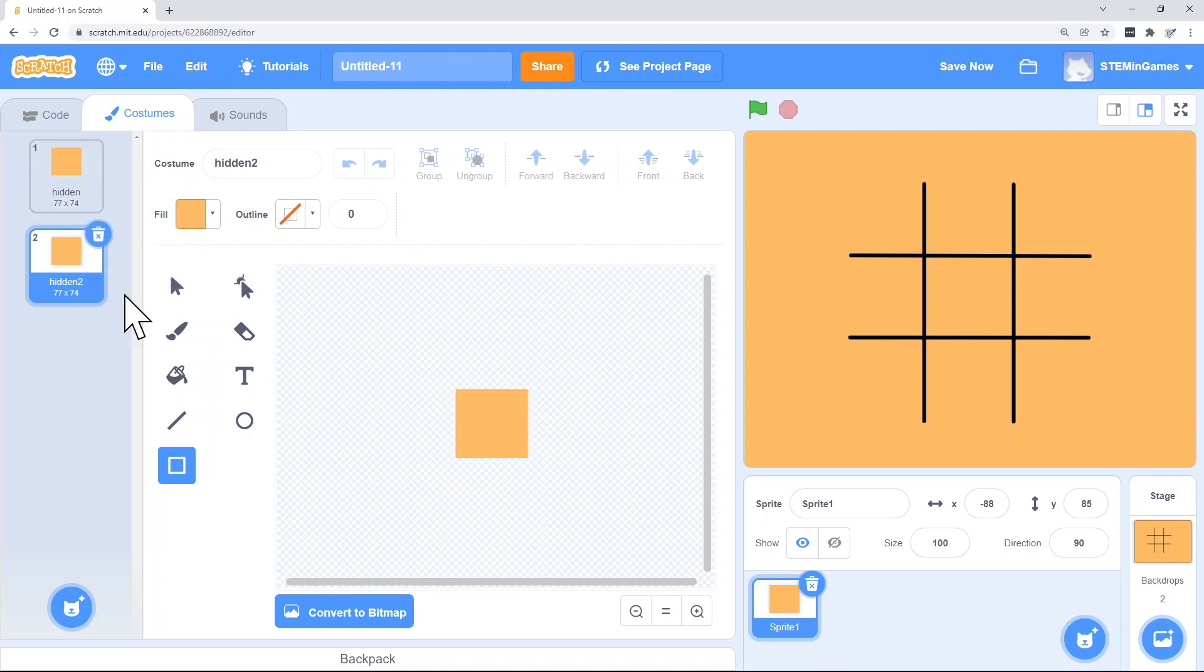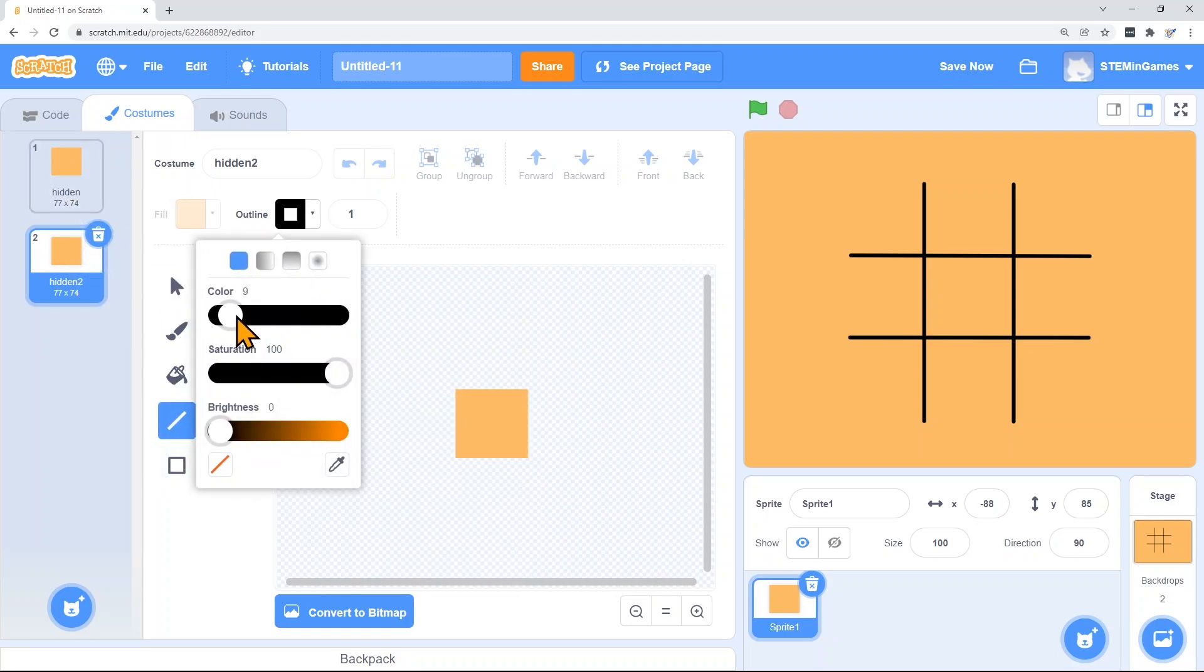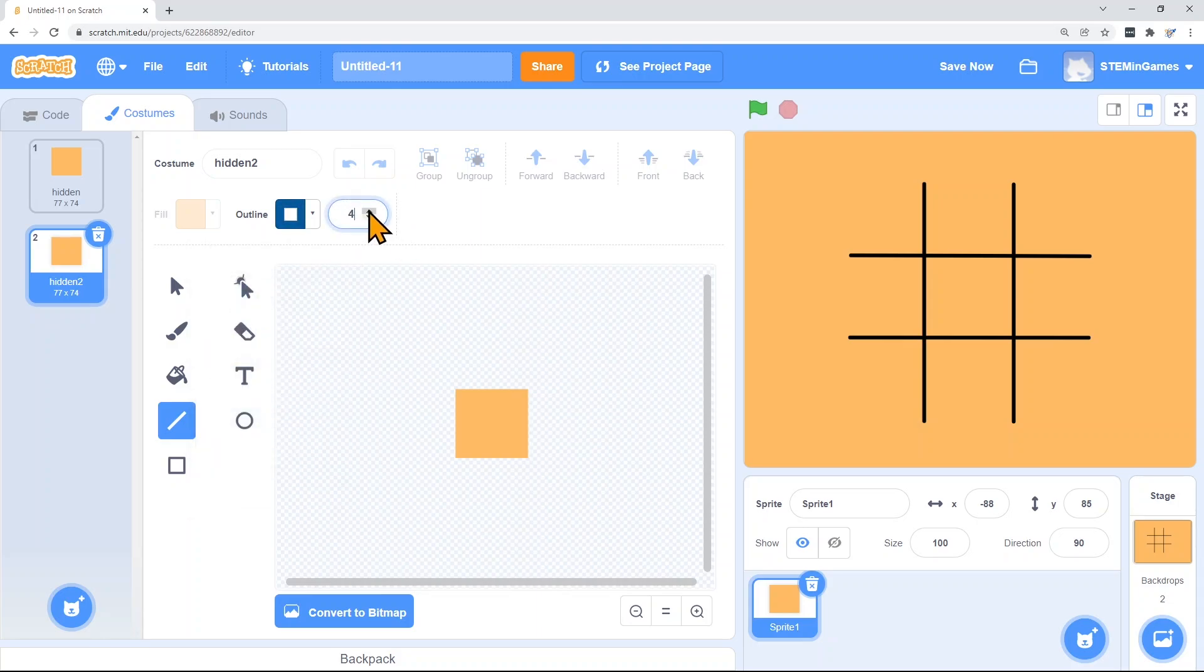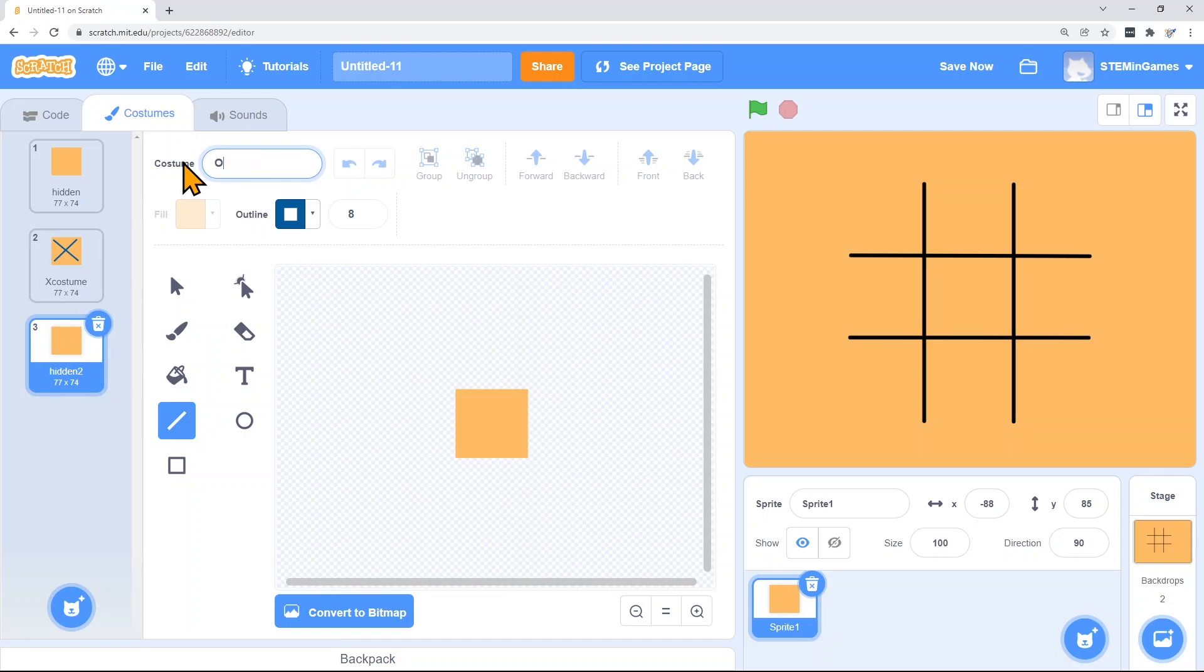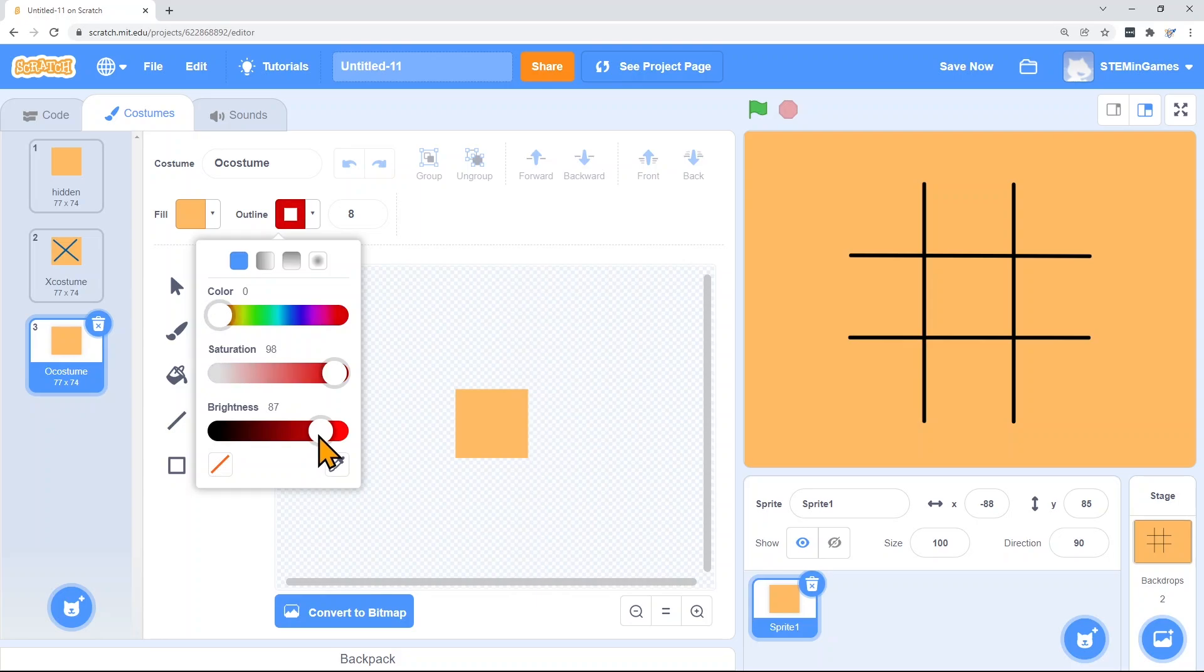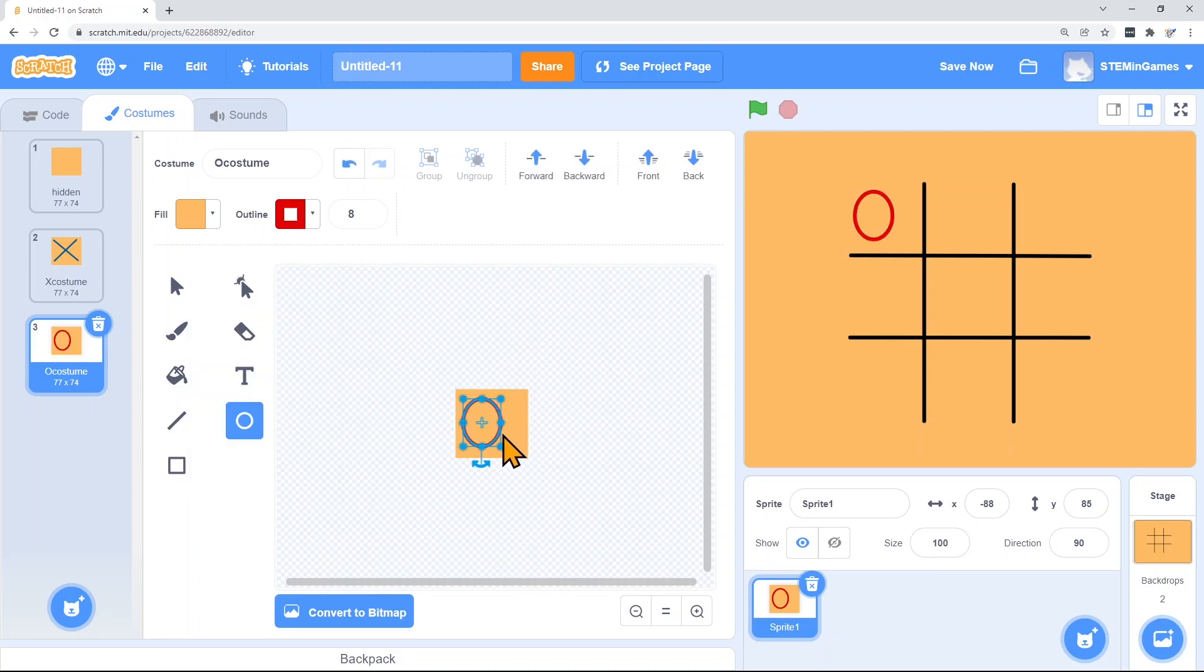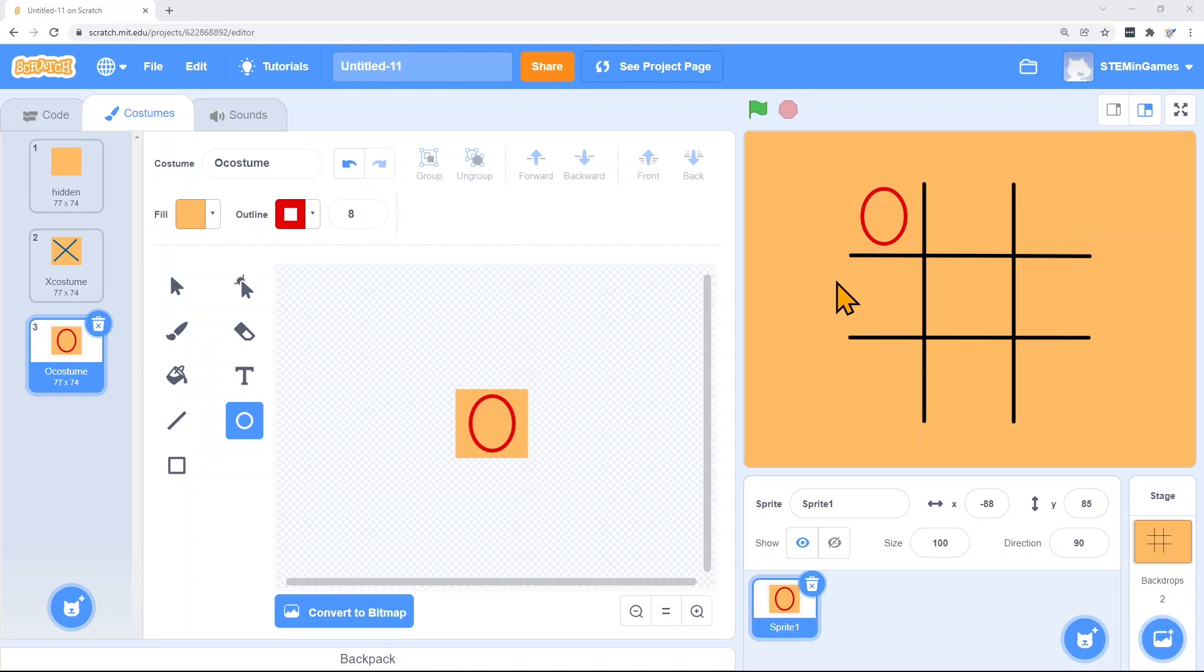And that costume will be called Hidden. I'm going to make another one and put an X on it. And I'll call that one X costume. And another one I'll call it O costume. Making sure that this is the letter O and not a zero. We're going to need nine sprites, nine characters for our board for every one of these spots. And I'm just going to say that this one is in spot one. So I'll call that sprite spot one.